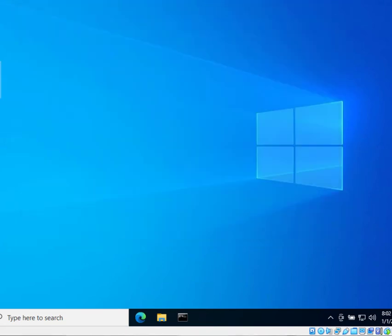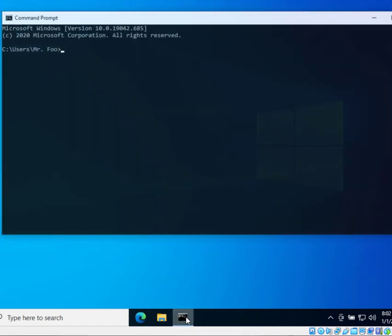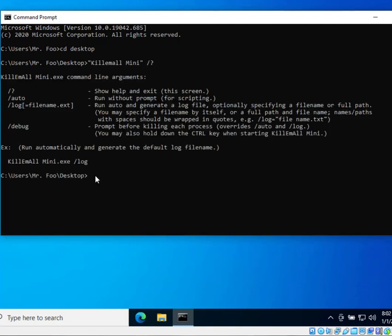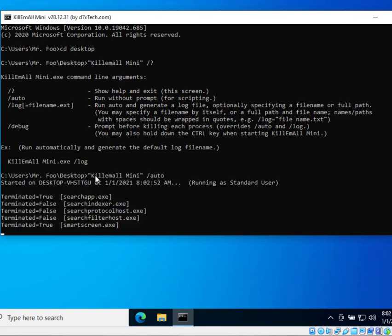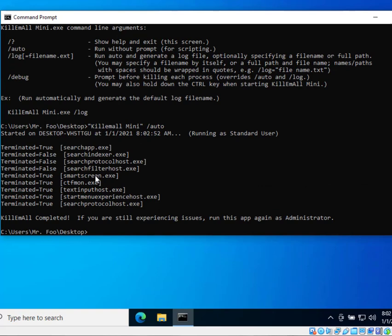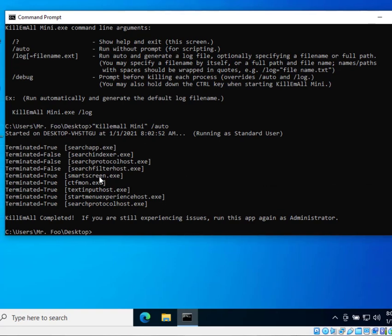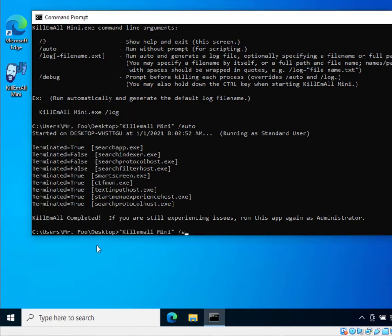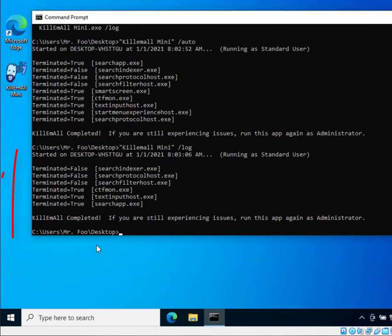But what about scripting you say. We have scripting options with the new Kill Em All. In a script you probably want Kill Em All to run right away. So to run Kill Em All automatically without prompt we have two options. You can run Kill Em All mini /auto and that'll run without prompt, that does nothing but automatically run. I'll just delete this log file so you can watch. Kill Em All /log runs automatically and generates that log file.